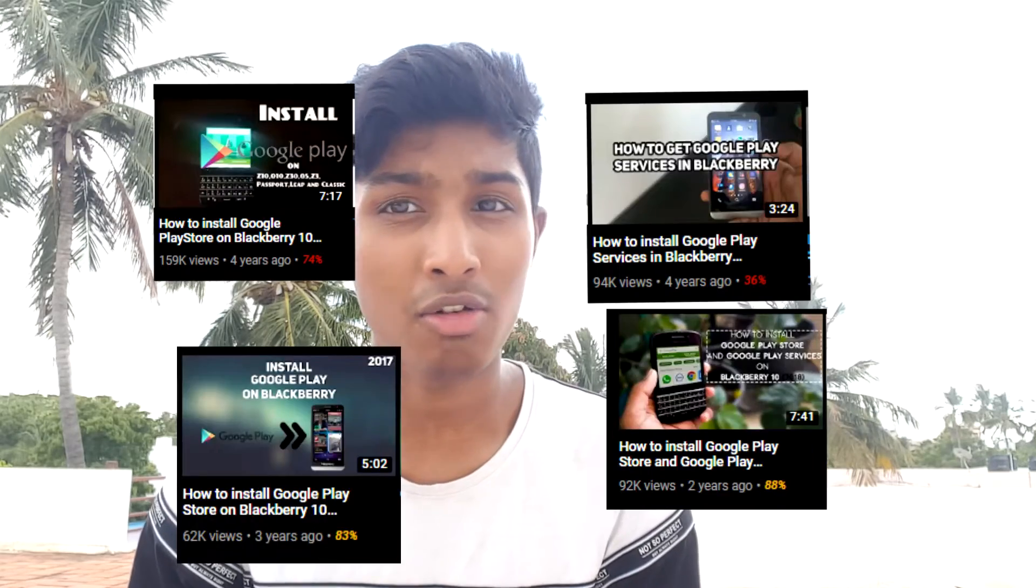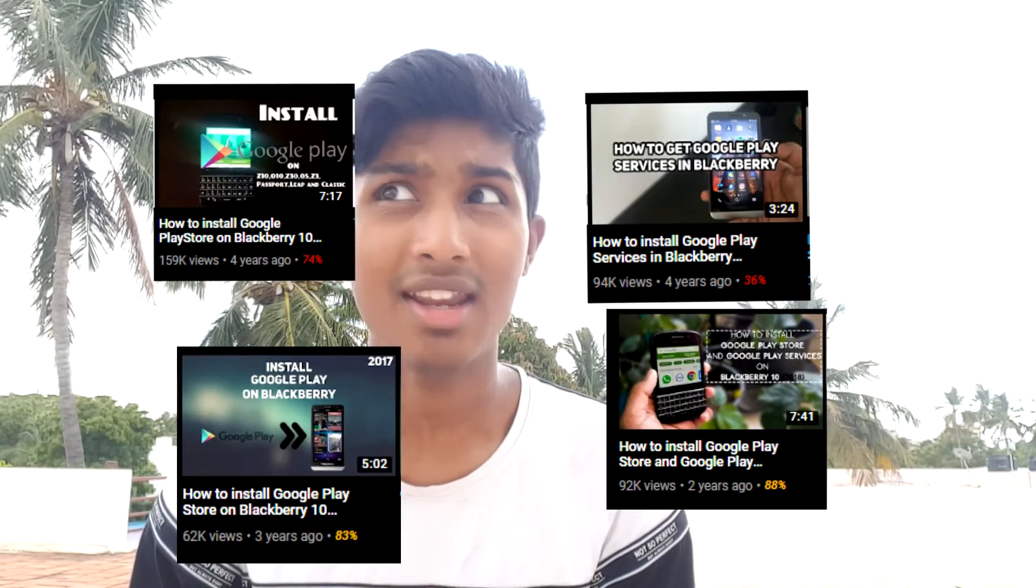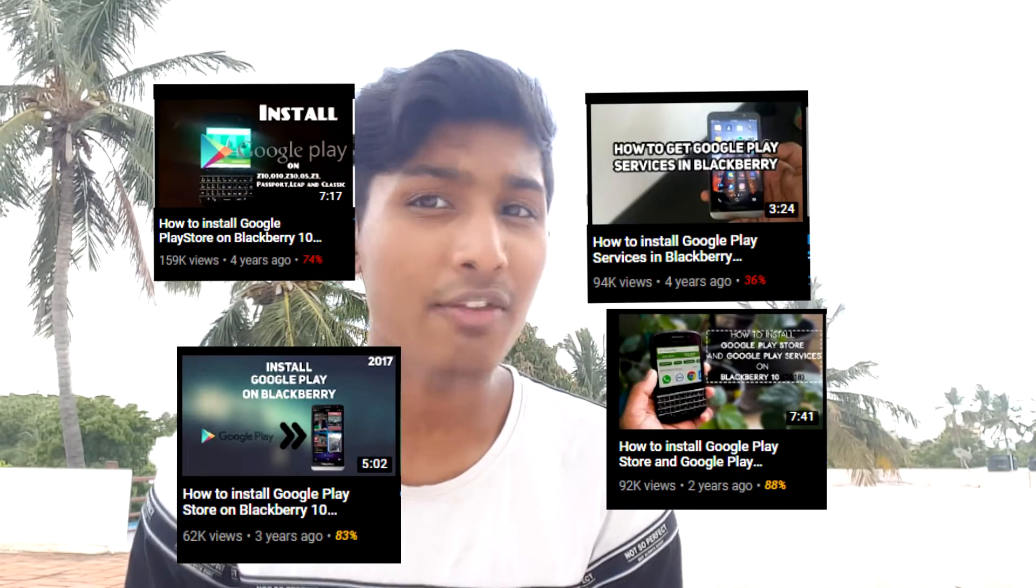Hey, what is up guys, welcome back to another video. In this video I'm going to be explaining how you can install Google Play Store on your BlackBerry. This isn't my first tutorial on how to install Google Play on BlackBerry, this is probably the fifth one. Many people have been asking me questions regarding installing Google Play Services on BlackBerry in recent days, so I thought about making a new video altogether.